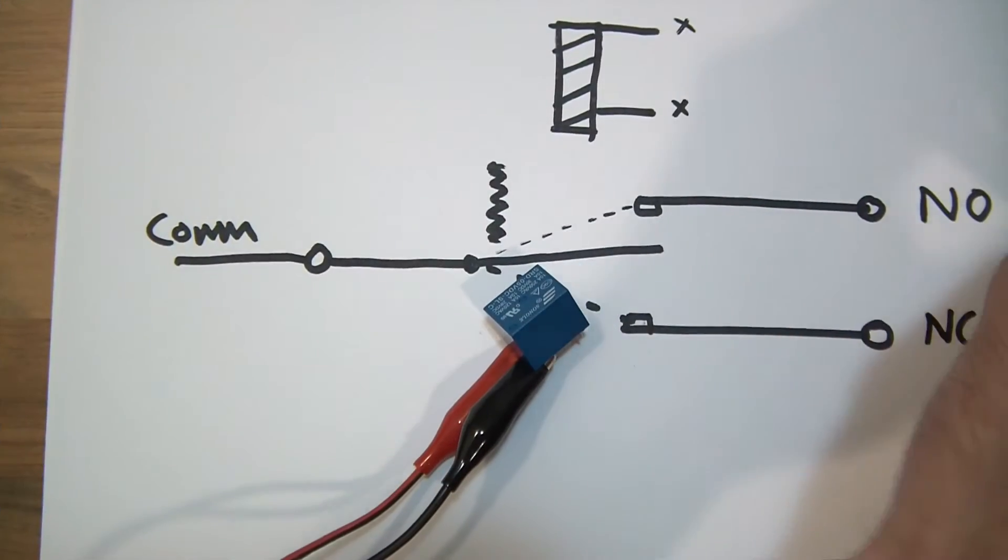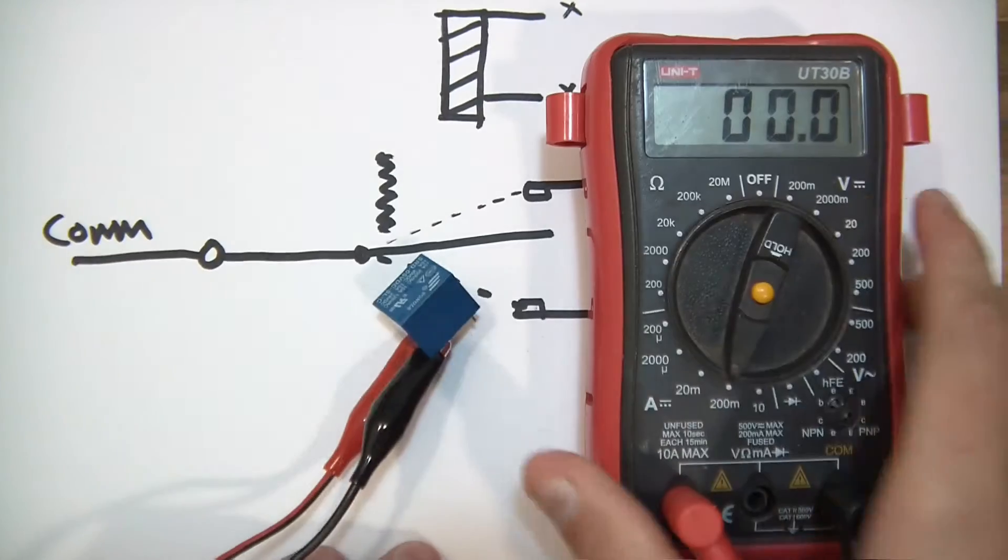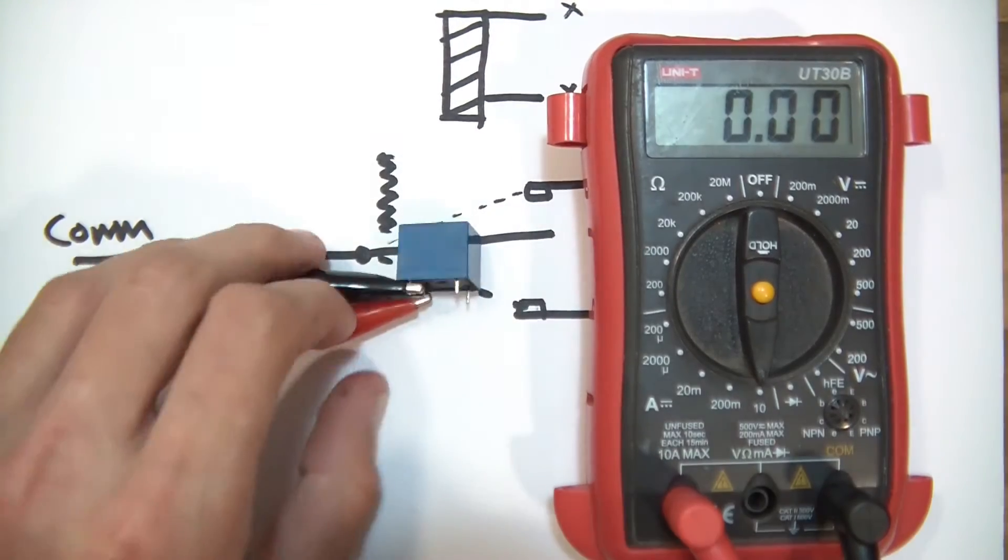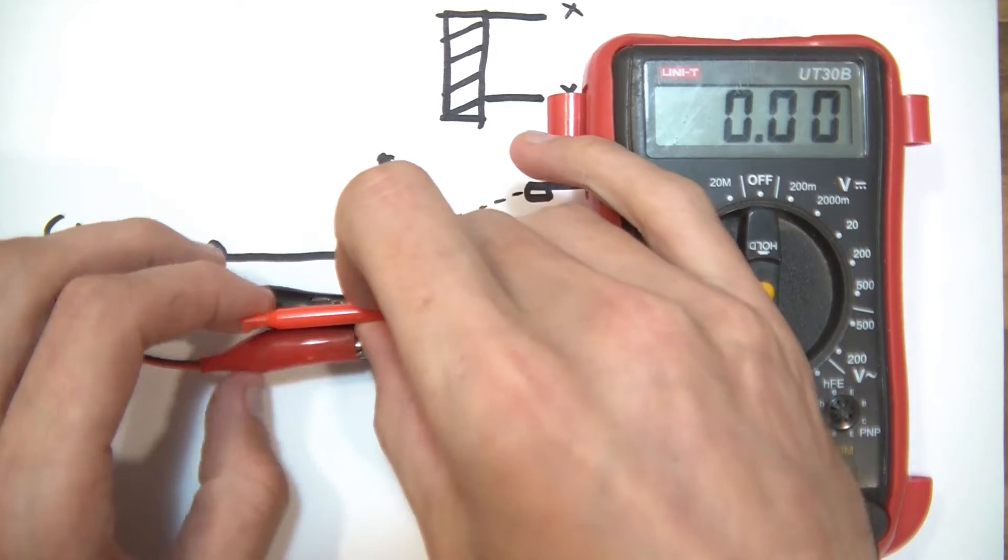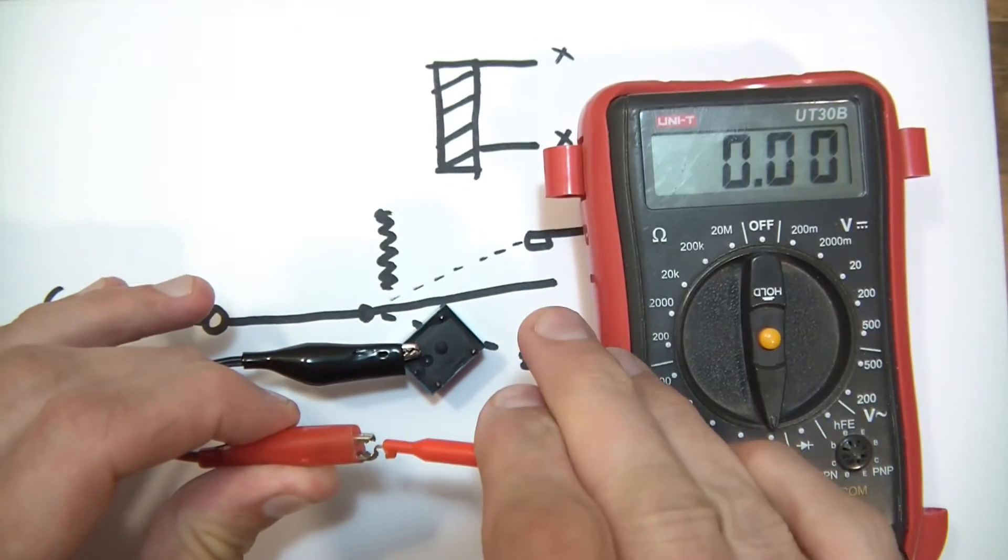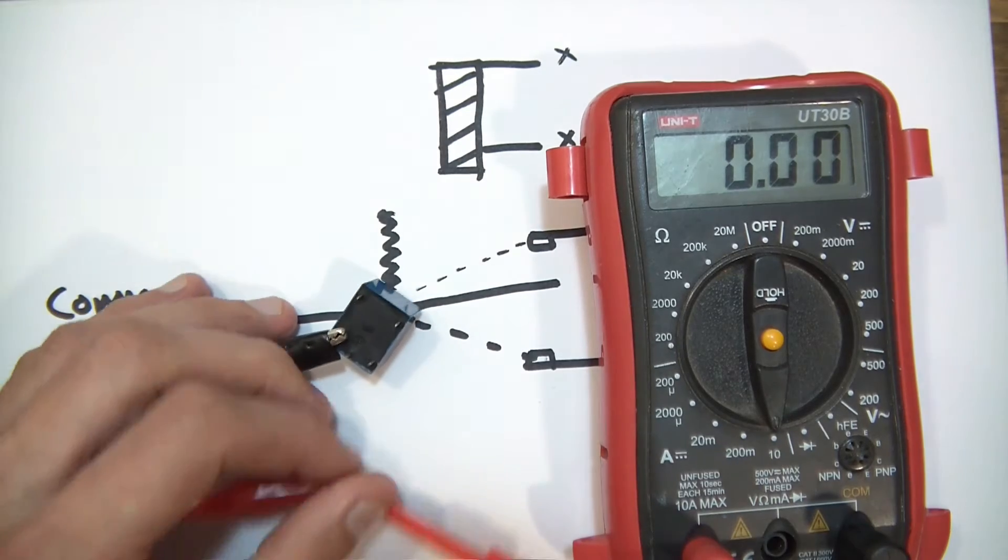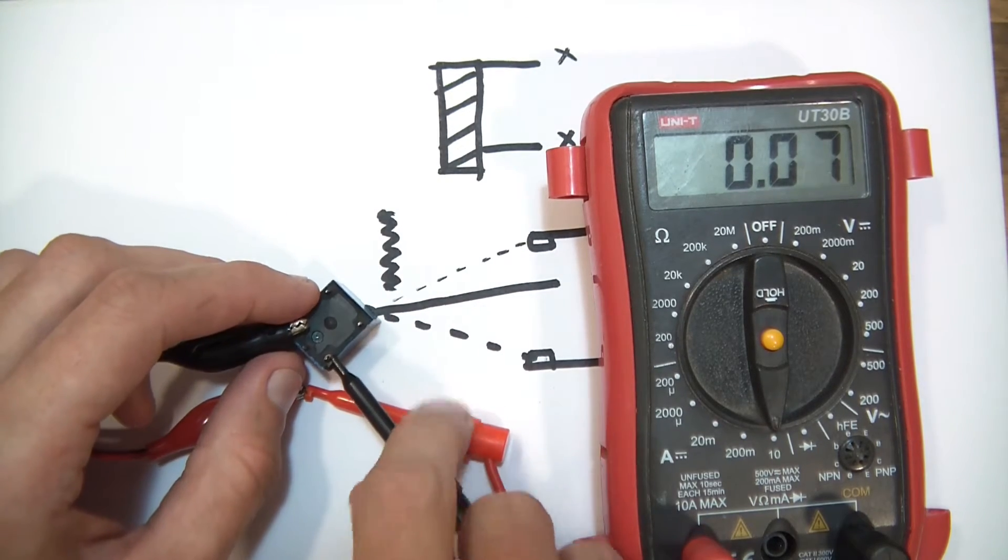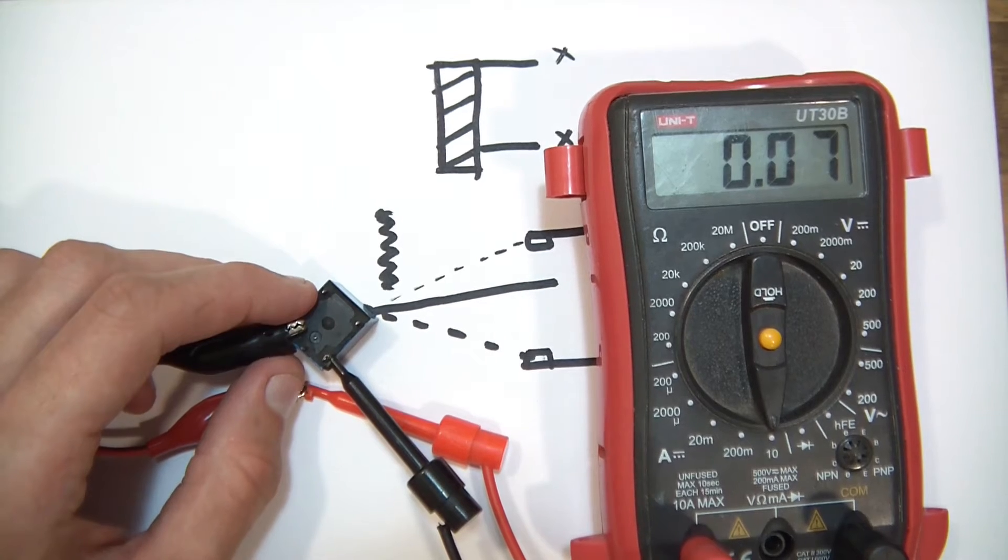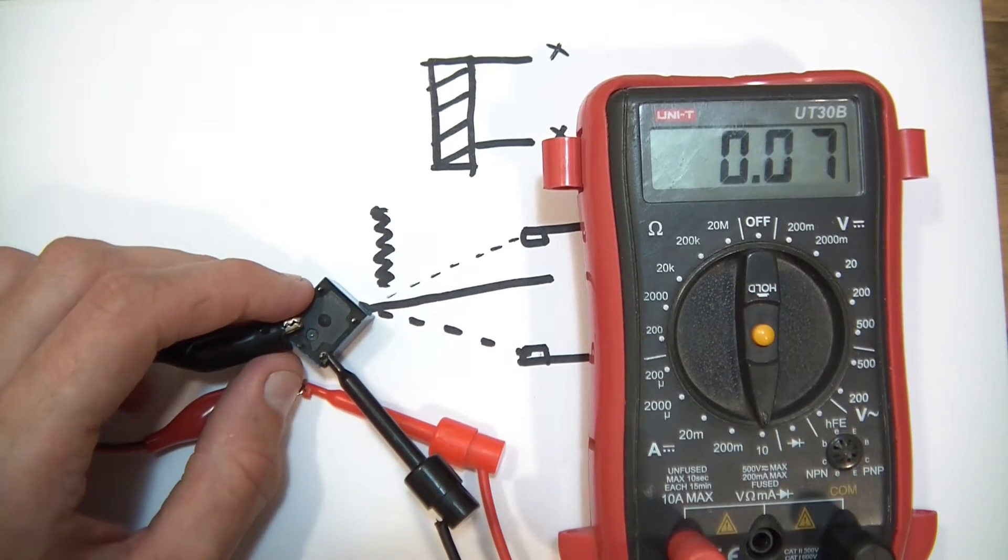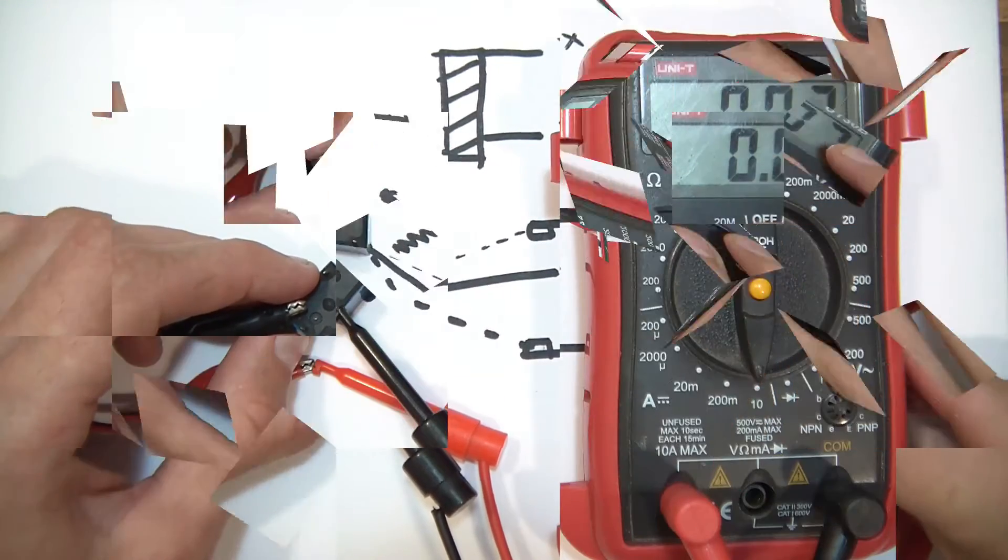Let me just show you that. Get my multimeter and set it to amps. I'll just break this connection here. Okay, and you can see that it takes 0.07 amps, which is 70 milliamps. So that won't do.